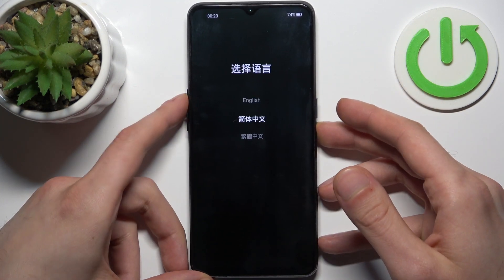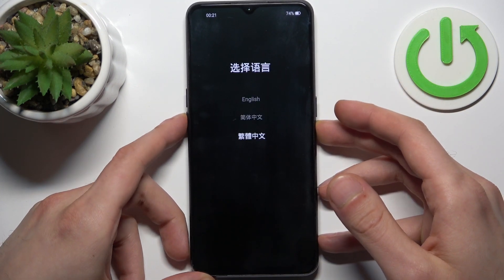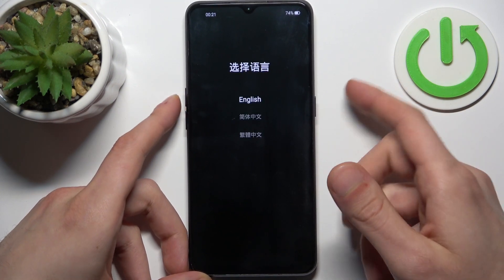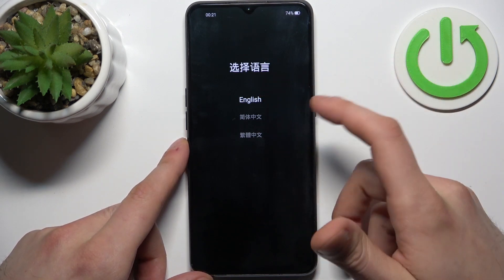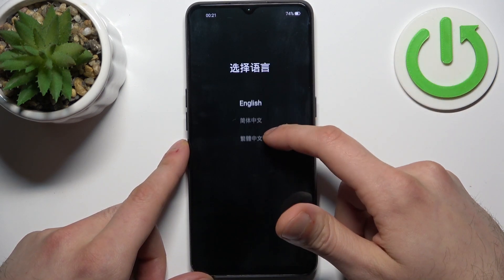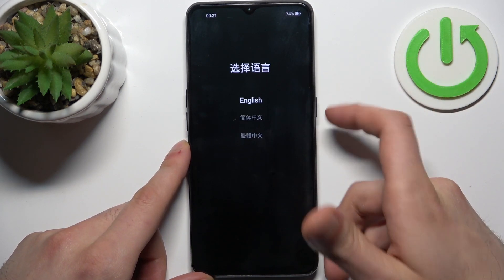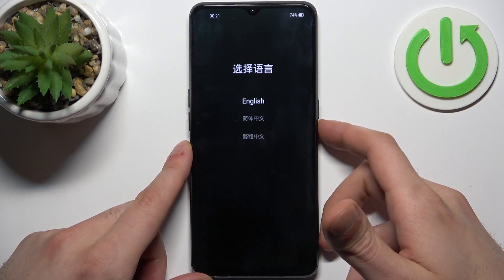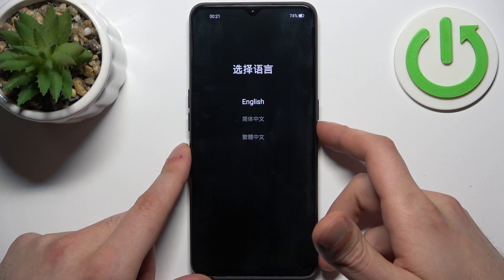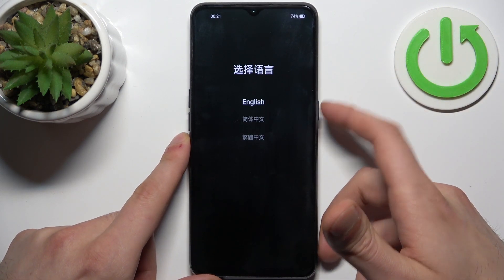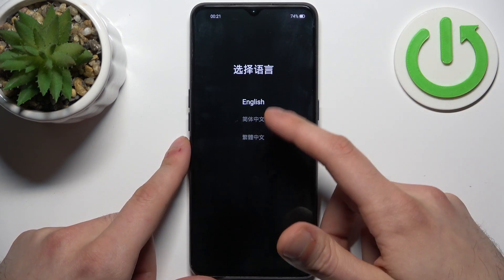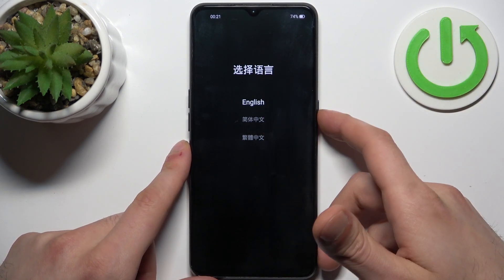Here in this menu you can use the volume keys to navigate and the power key to select, or you can just use the touch screen. Here you should select your preferred language — I'll select English.